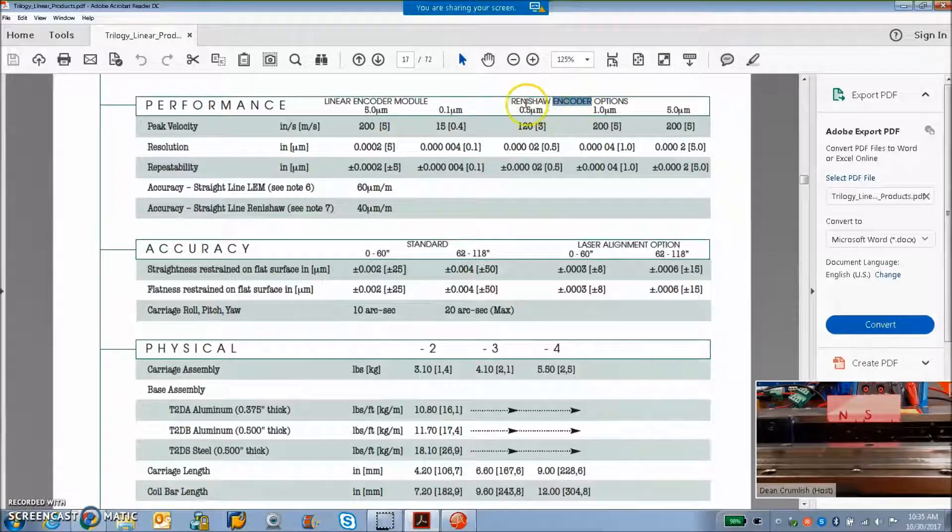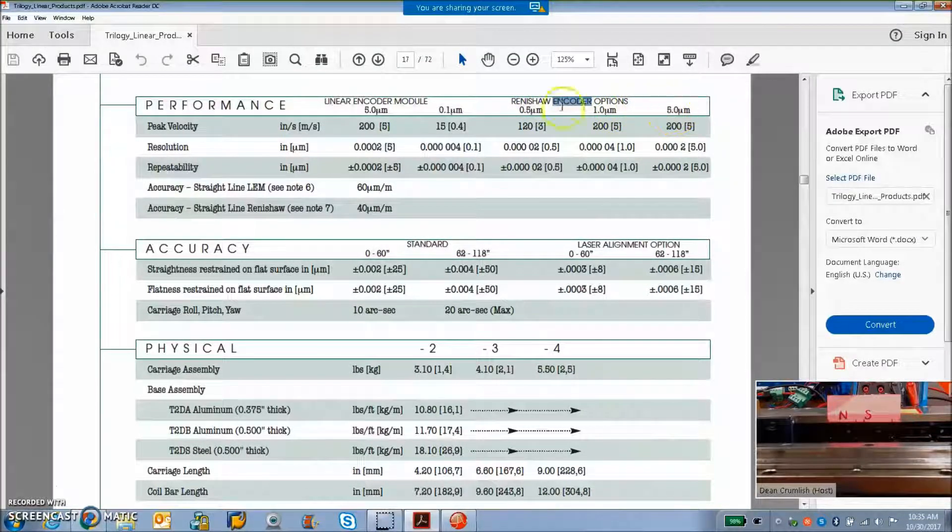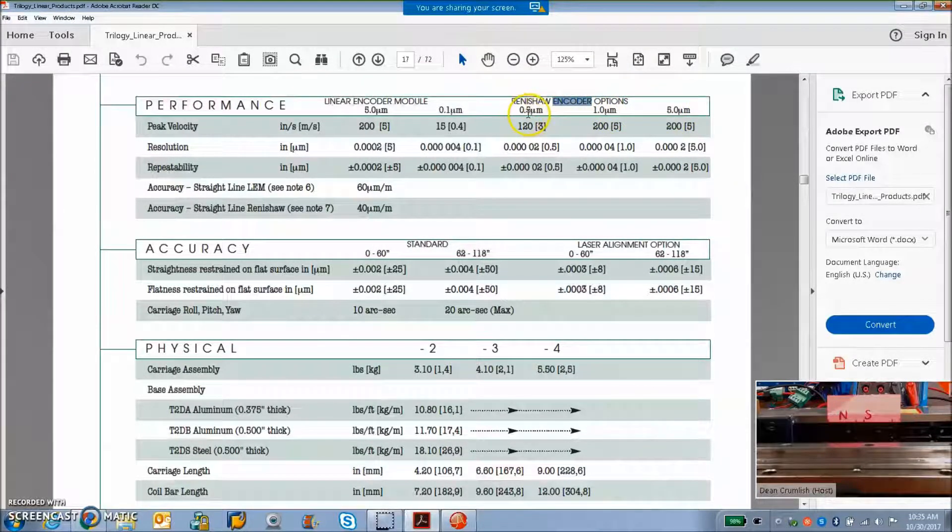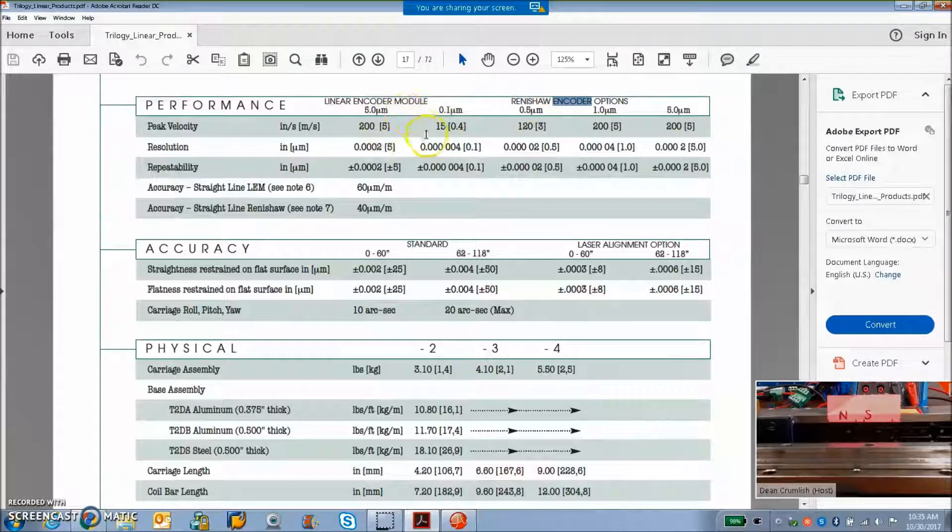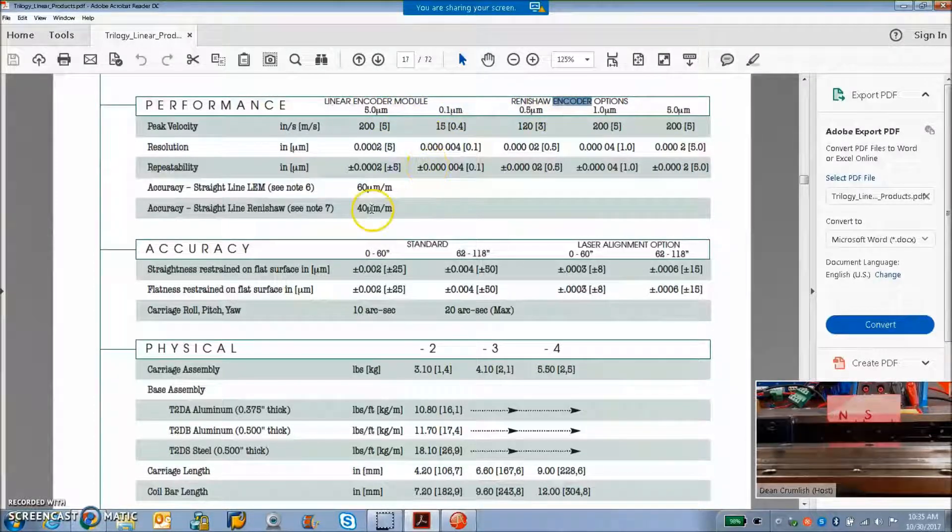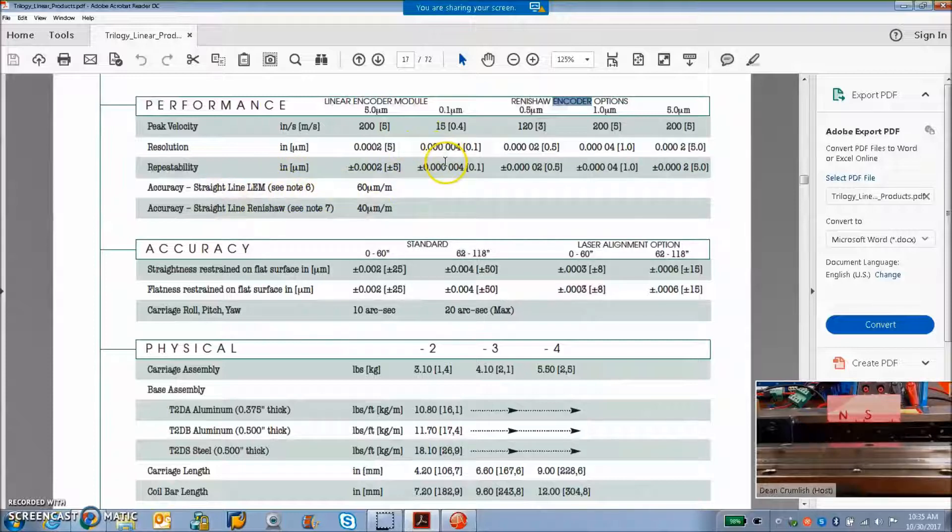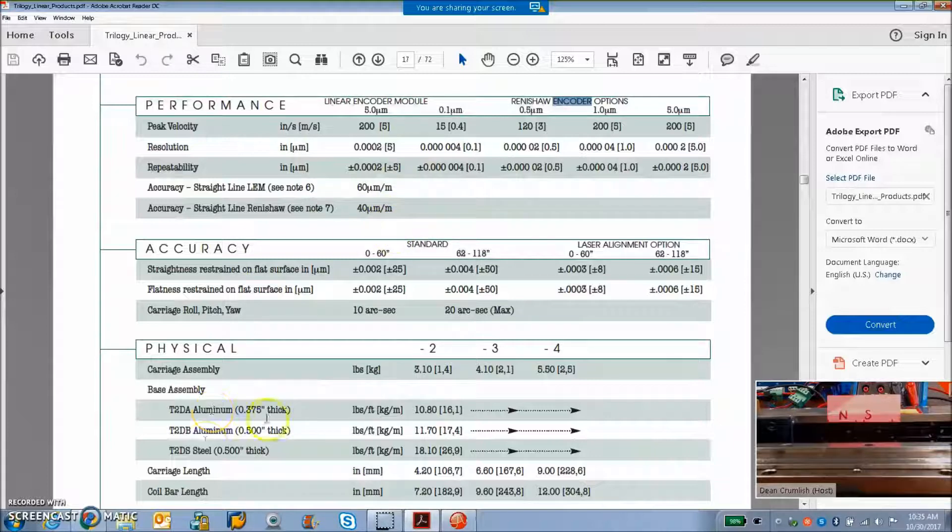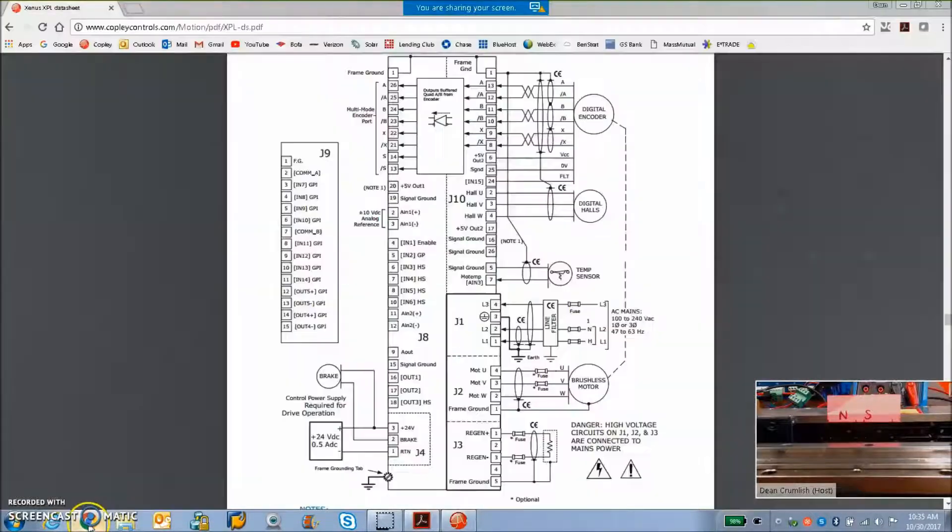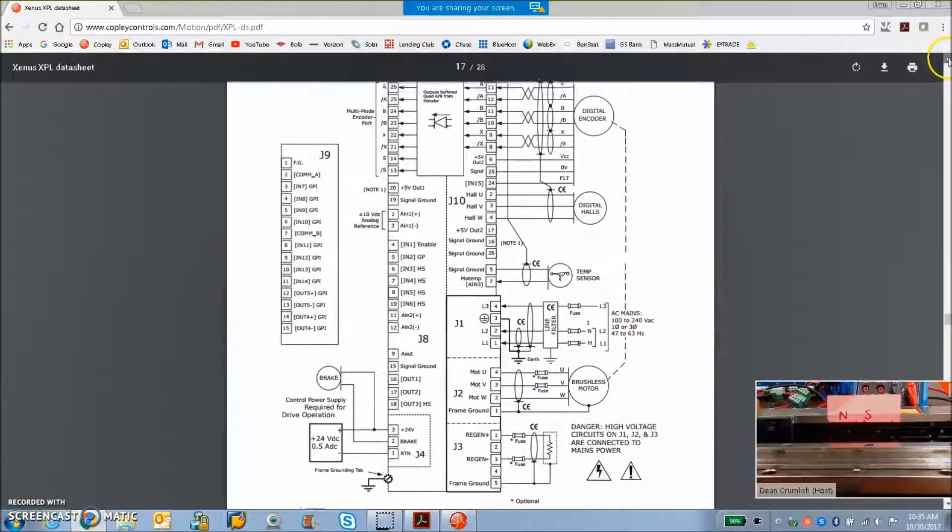Here's some of the Renishaw encoder options, the 0.5 micron, 0.1 micron, depending on the linear motor. And you get some accuracy and repeatability out of these linear motors, which is pretty darn good. And we'll see how to wire this up to the Copley.